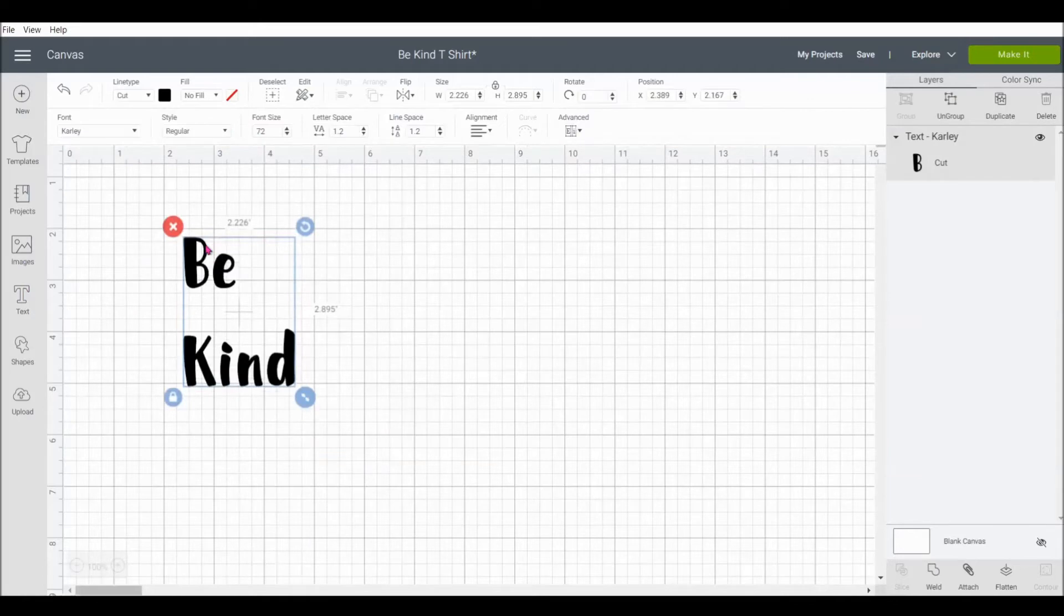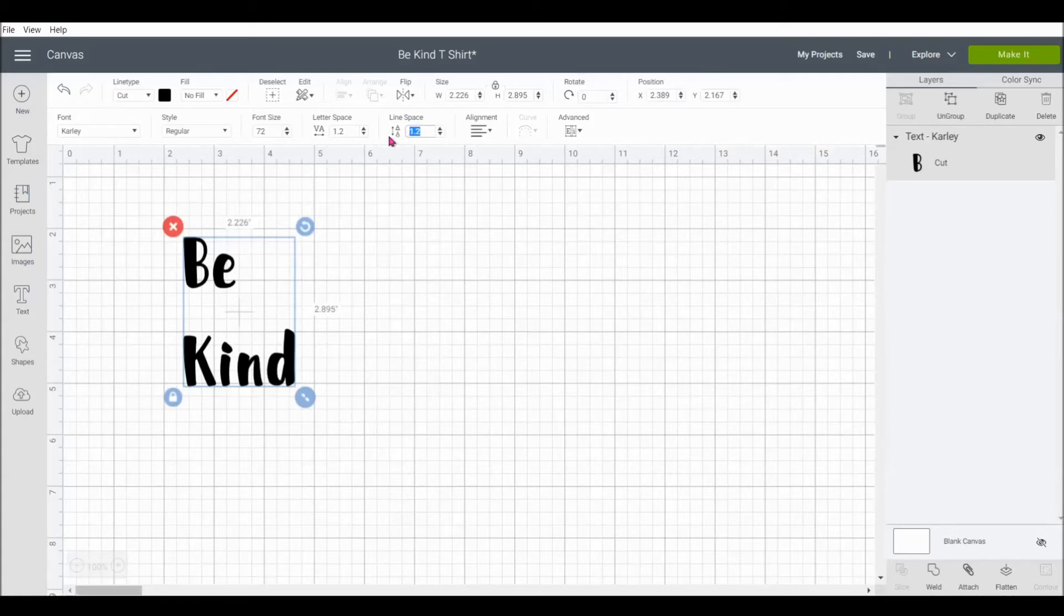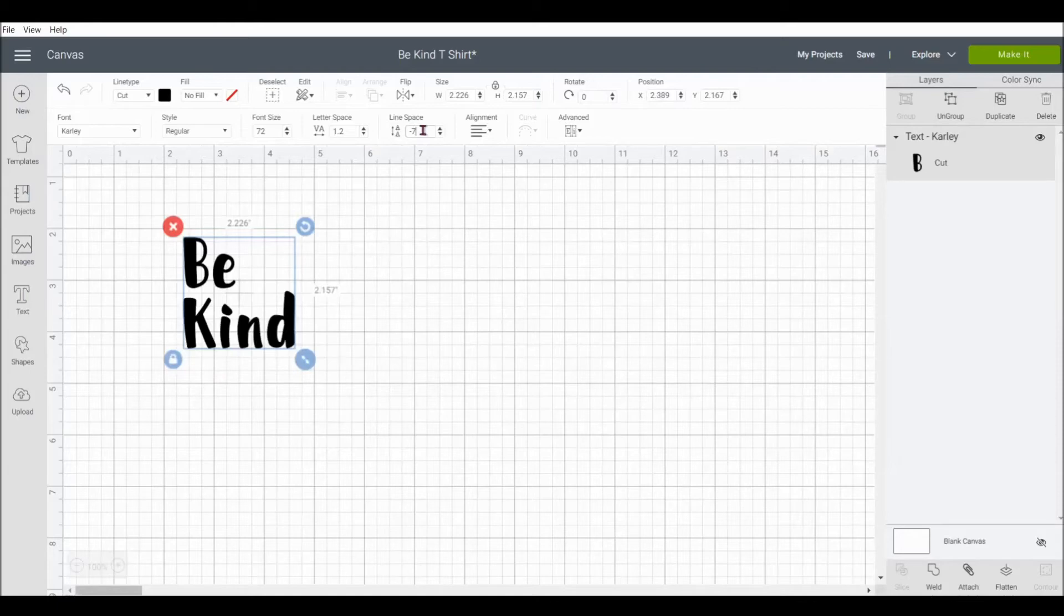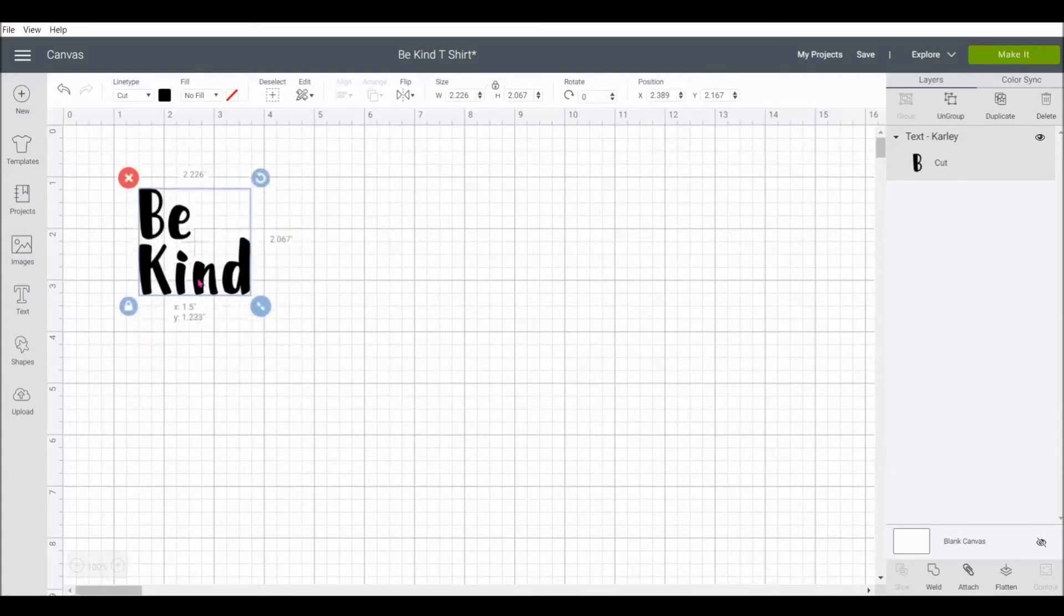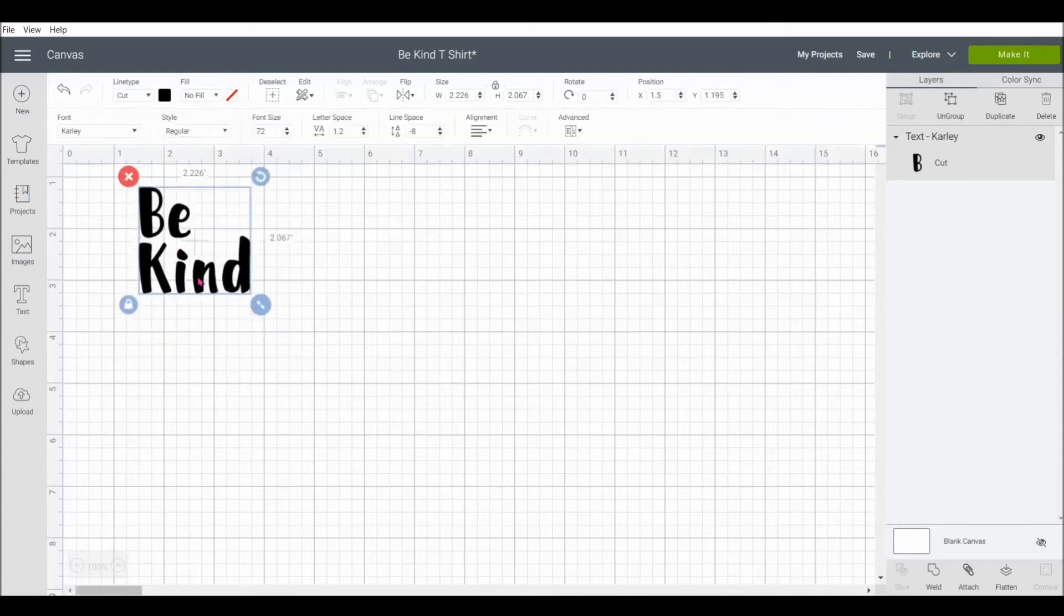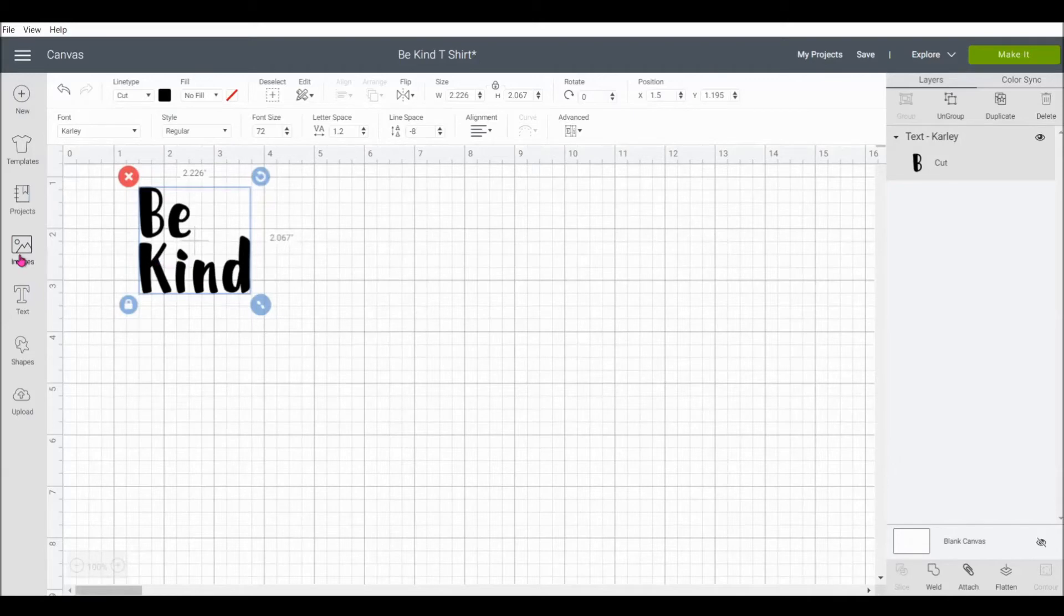Now you'll notice those letters are quite far apart. So what we're going to do, we're going to go to line space and we're going to change it. Let's try negative 7 and see if that gets us close enough. I think we're going to make it a little bit closer together at negative 8. Perfect. Now we're not going to worry about the font size yet, because we're going to add our image in first.